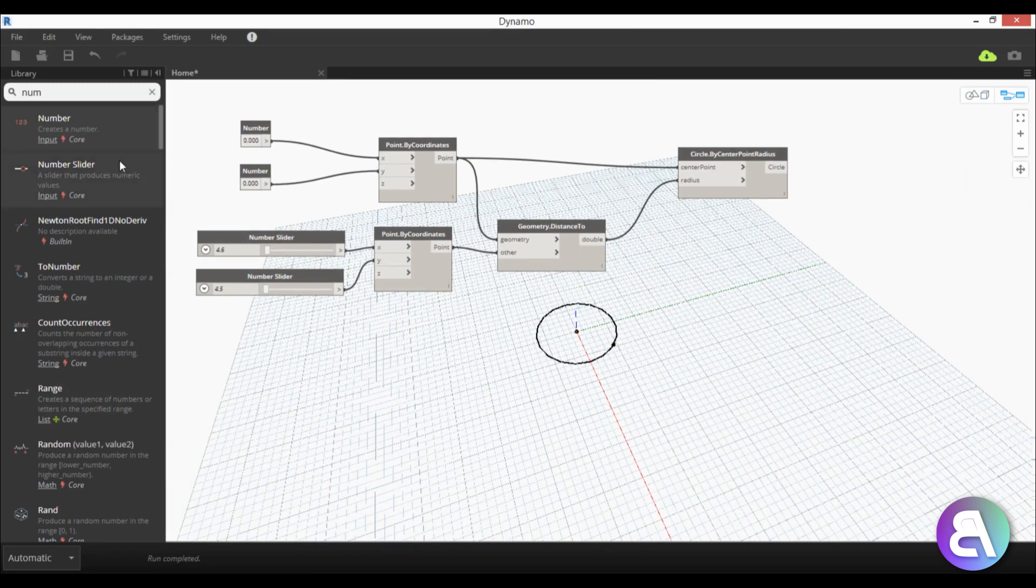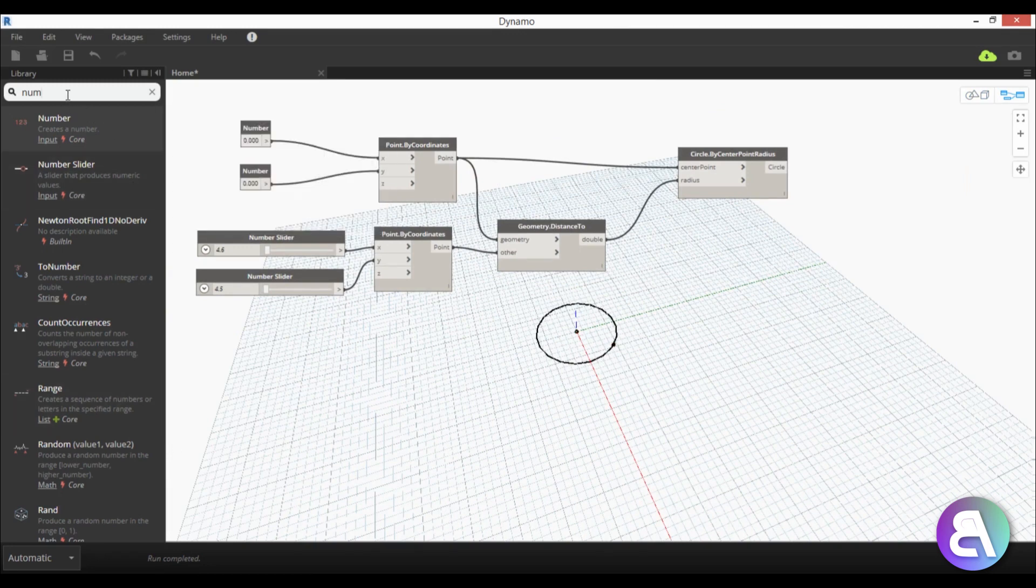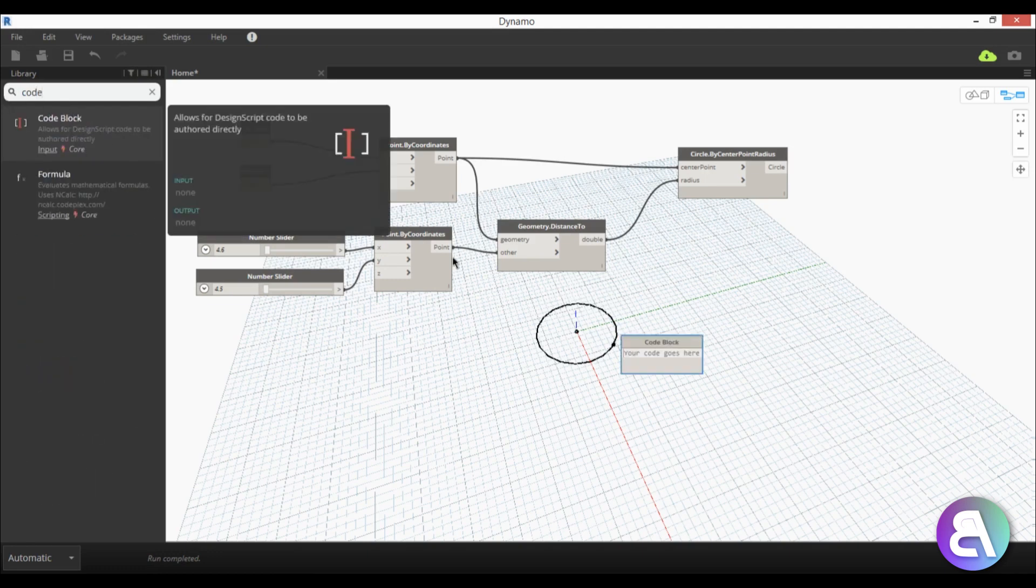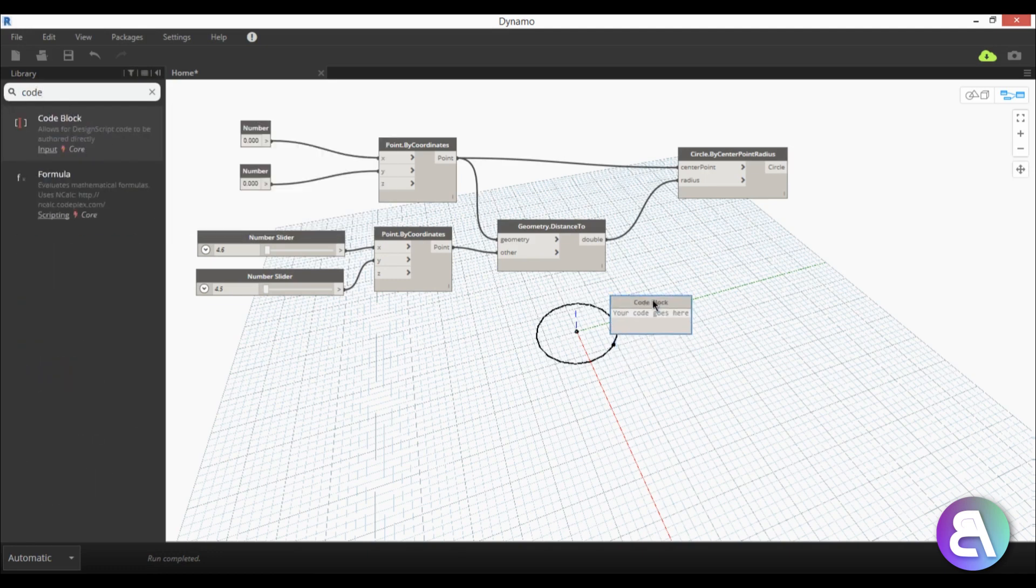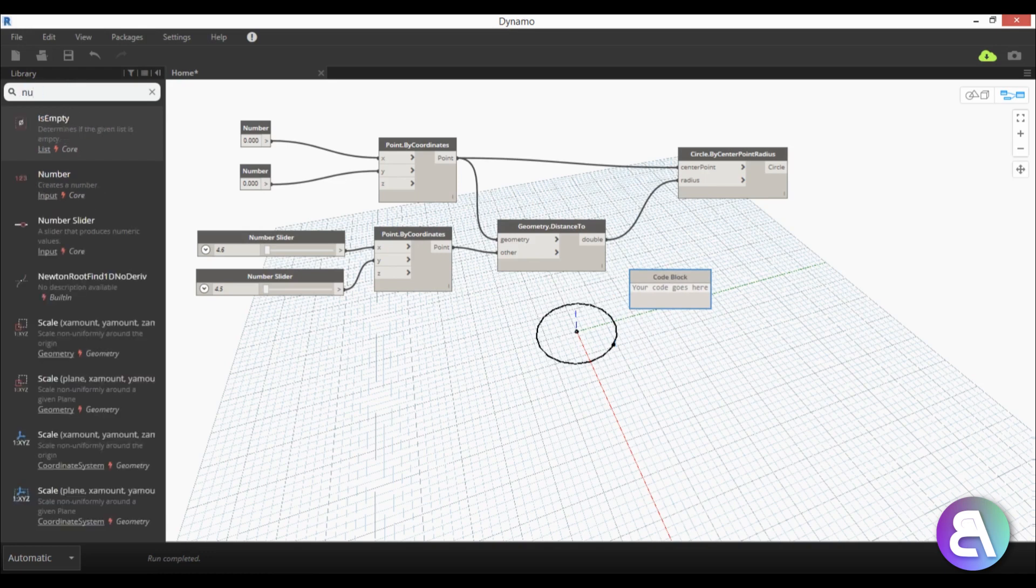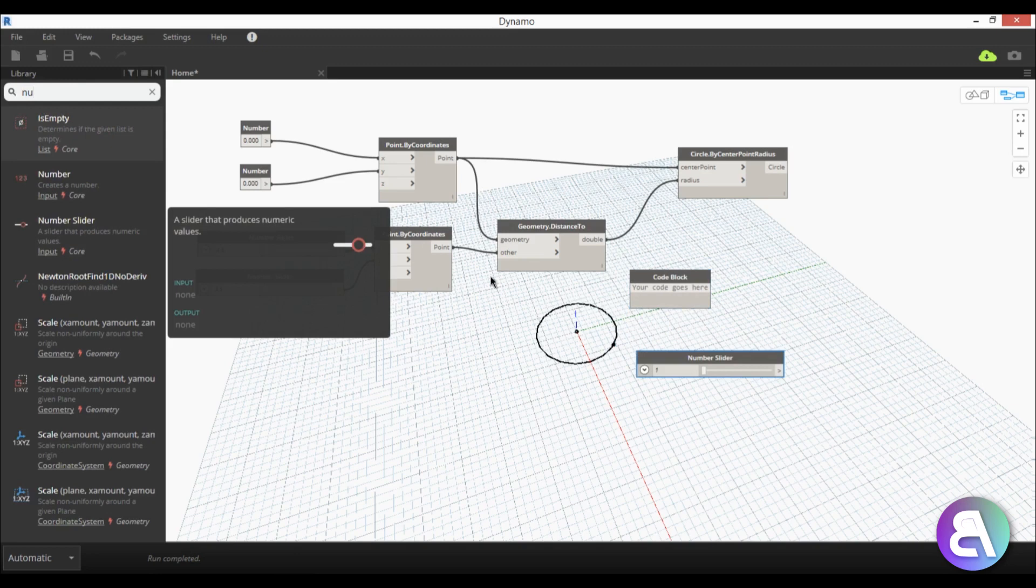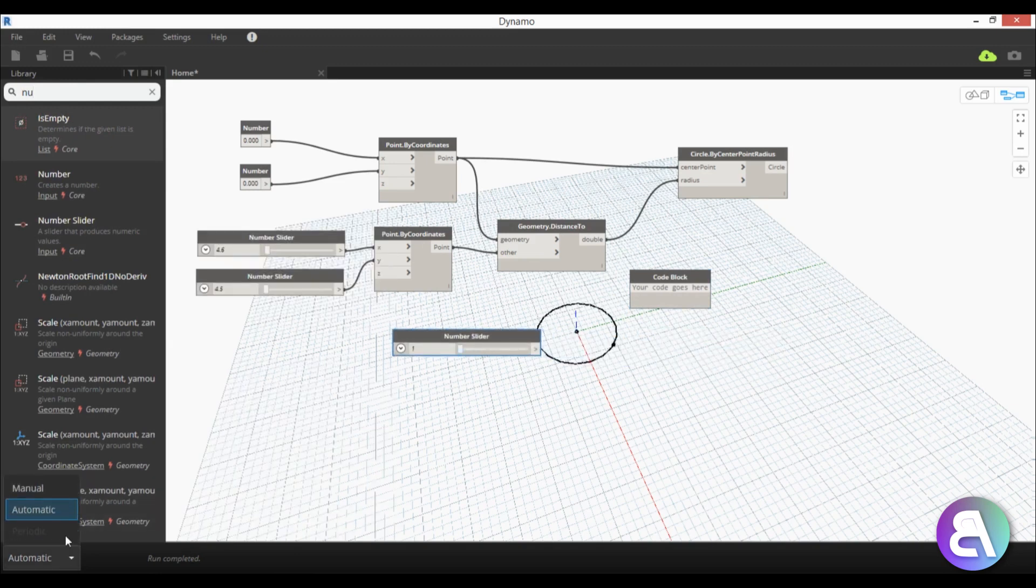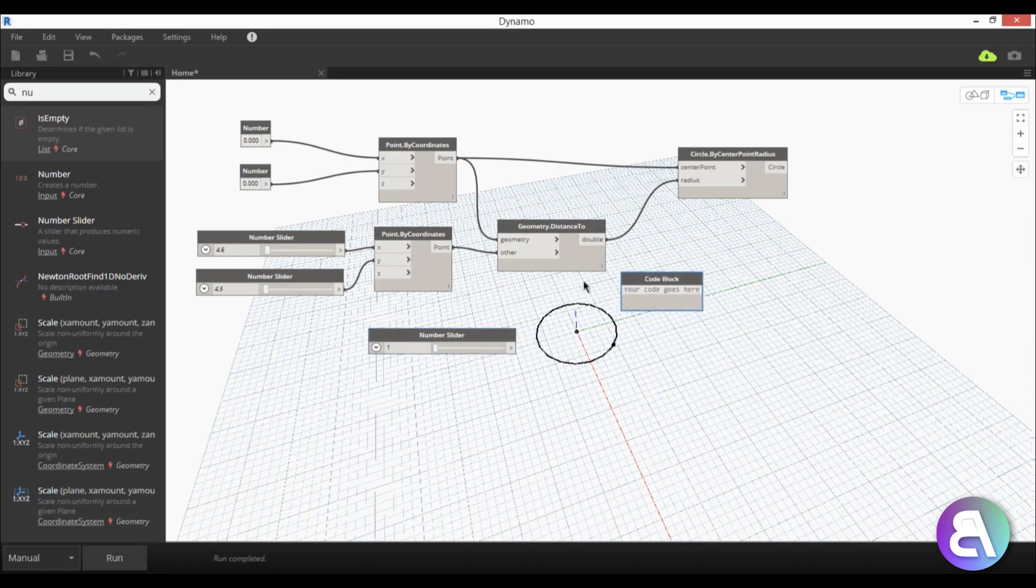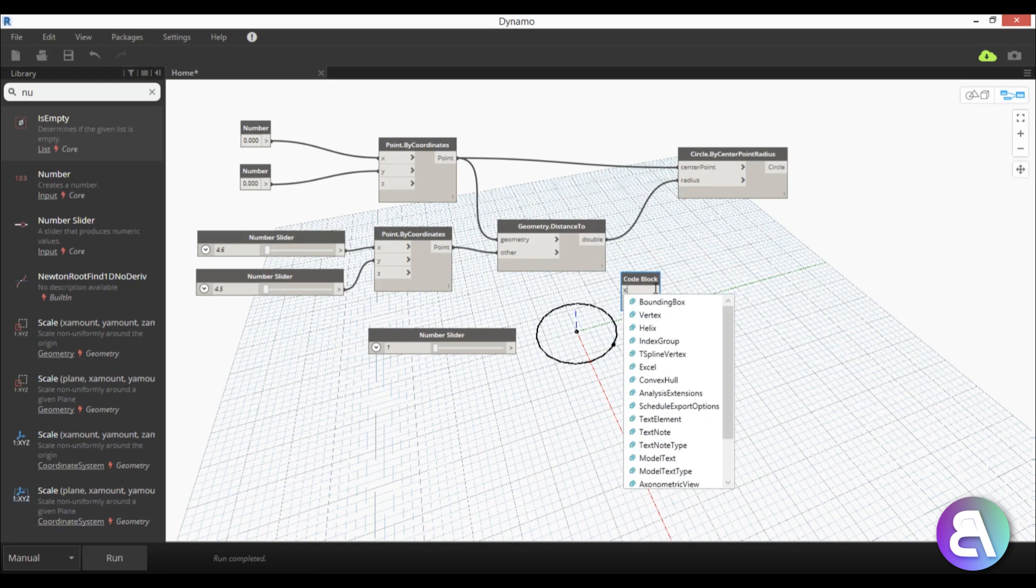So I'm just going to search here for a code block, here we have a code block and let's just place it here and let's do a number number slider another number slider. Yeah okay and here we have a number slider and I'm just going to switch now to manual just to make sure that the dynamo doesn't crash because when dynamo crashes then revit crashes and when revit crashes well then that's not good.